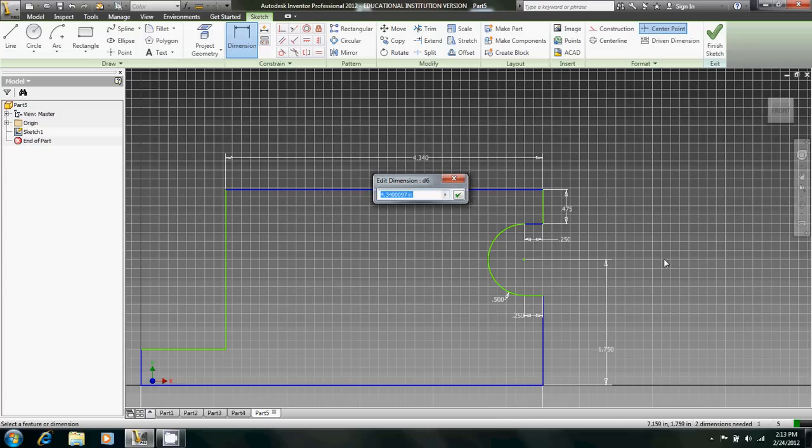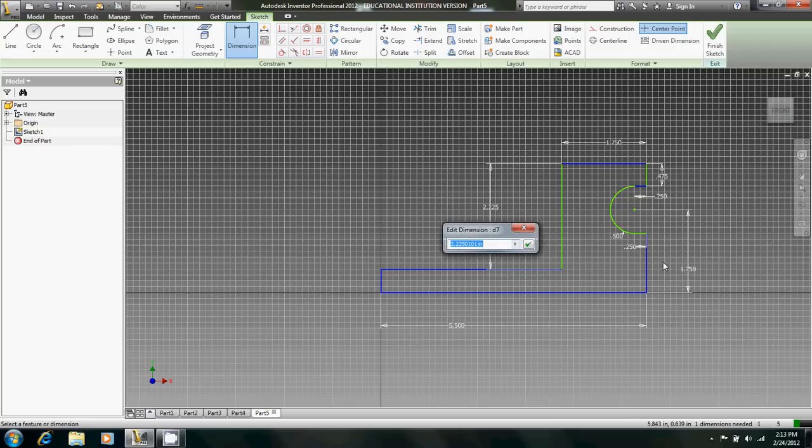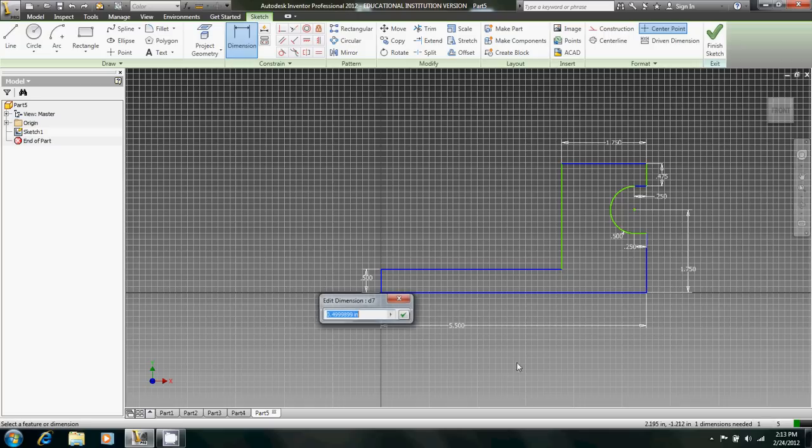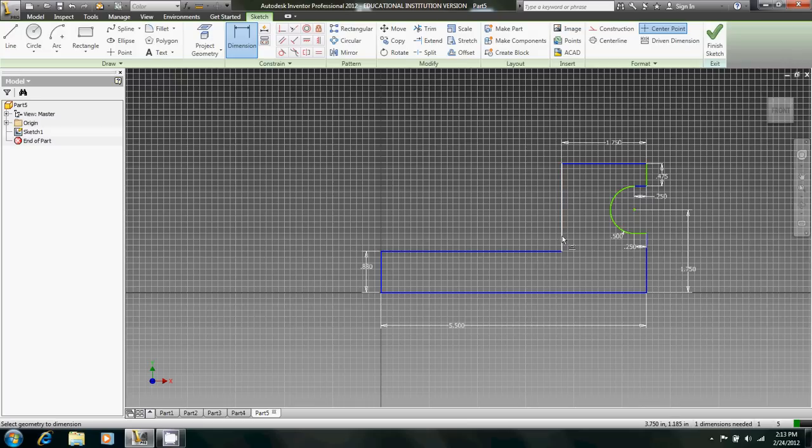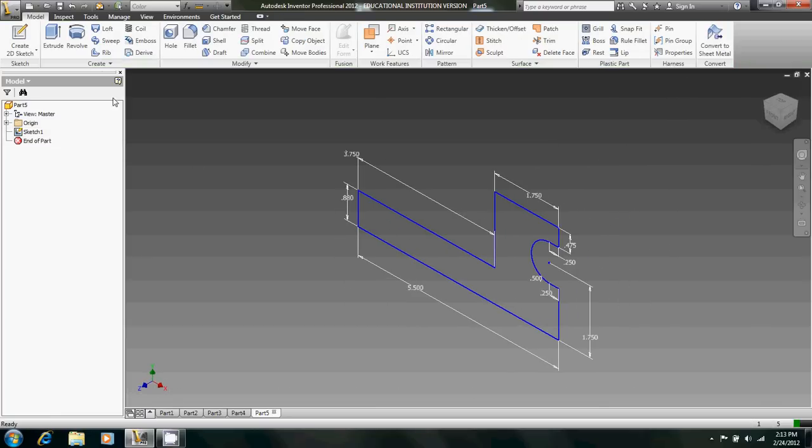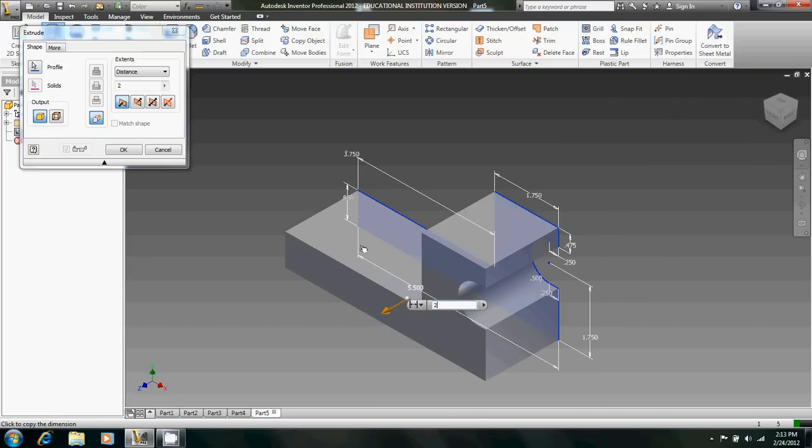Come up like that, 1.75. Actually, no, cancel. Let's do this instead. And this is 0.88. And this is 0.375, so that's correct. And that's the main body of the train, fully dimensioned. Okay, so let's extrude that 2 inches.